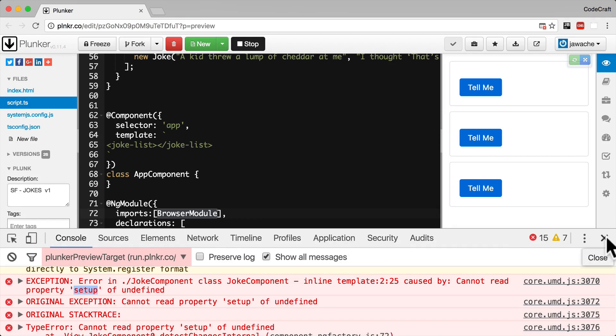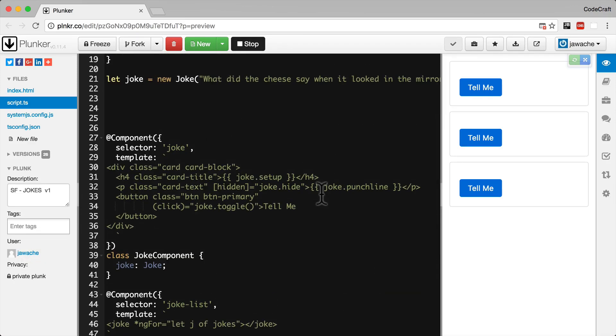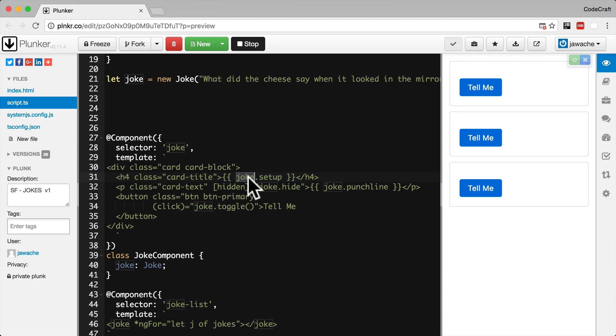So now if we look at the offending part of our joke component template. If I scroll up. If you look at the setup part this is what's failing. So if you remember the error is cannot read property setup of undefined. So in the context of joke.setup that means joke is undefined. It's blank.